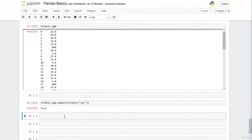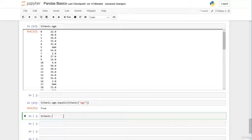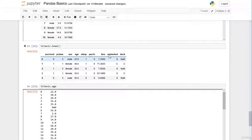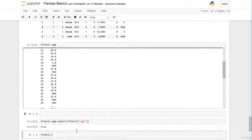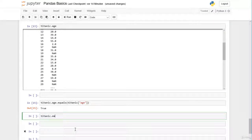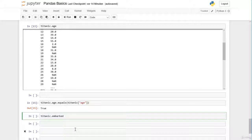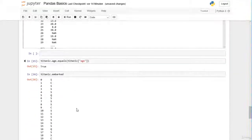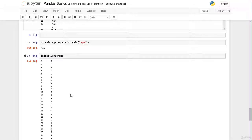In my opinion the dot attribute is sometimes more comfortable. If you type titanic. and want to select, say, the embarked column, you type 'em' and then benefit from tab completion — Python automatically checks which attributes are available and suggests the embarked column, giving you the pandas Series.